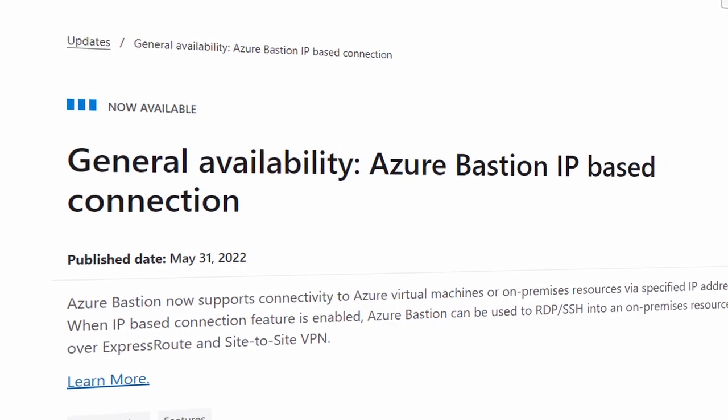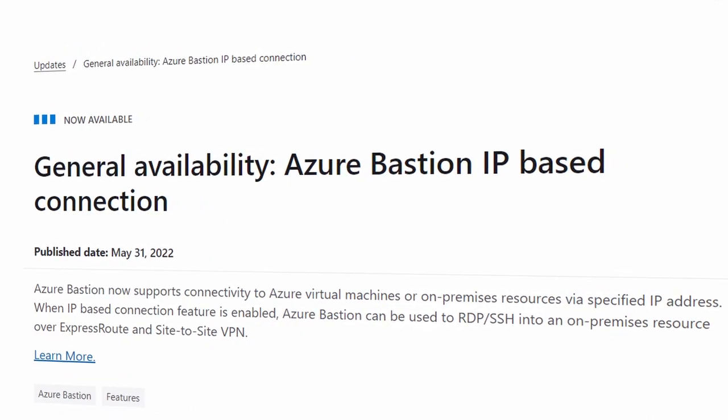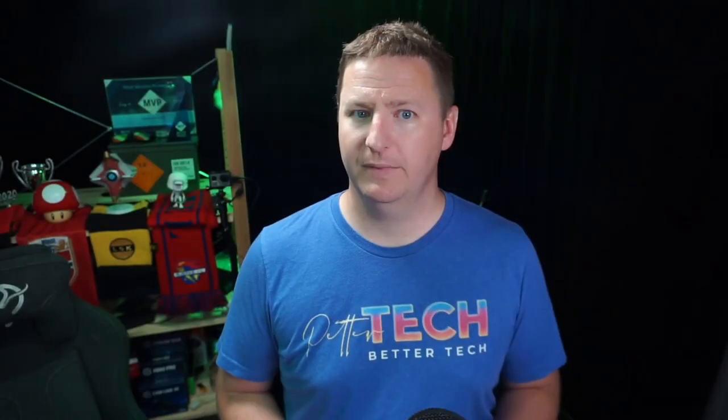Moreover, the standard SKU also gives you access to two pretty cool features: native client support and support for IP-based connections. IP-based connection is Azure Bastion's newest feature, becoming GA in late May of 2022, and it's quite cool actually.